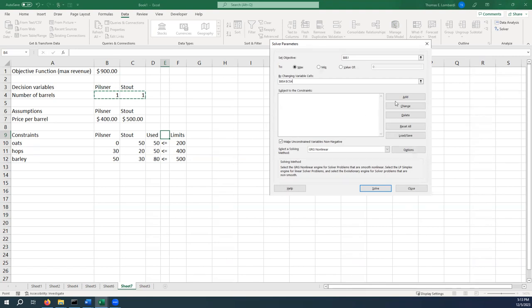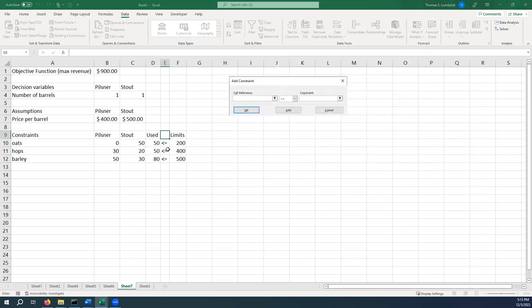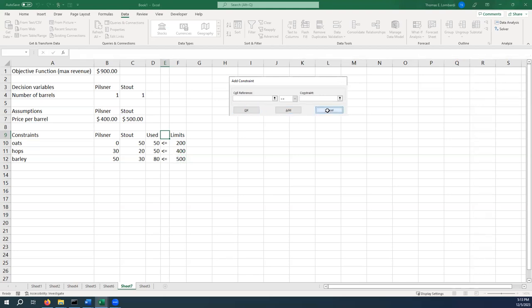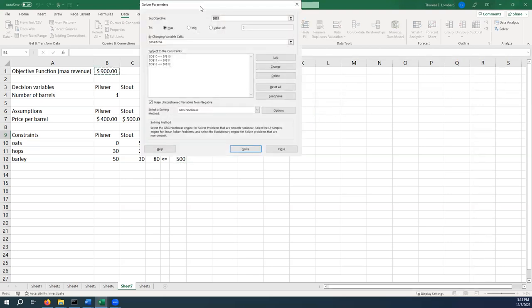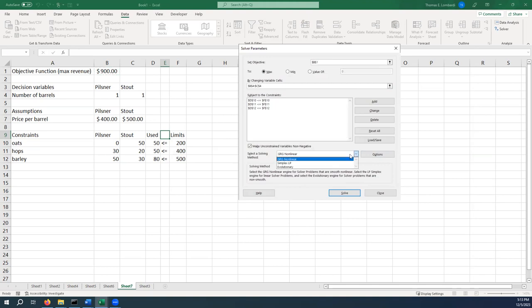Then we're going to add our constraints. We're going to add each one of these constraints. The amount of oats used should be less than or equal to 200. The amount of hops used should be less than or equal to 400. And then the amount of barley used should be less than or equal to 500. We say we add it. This is a pretty good starting point. You'll see in a second that we'll still make some changes. But the last thing we want to do is make sure that make unconstrained variables non-negative is checked because we should not be allowed to make a negative number of barrels. That's bad.